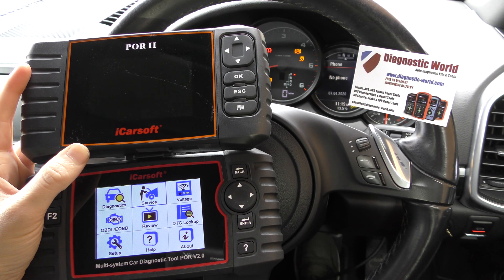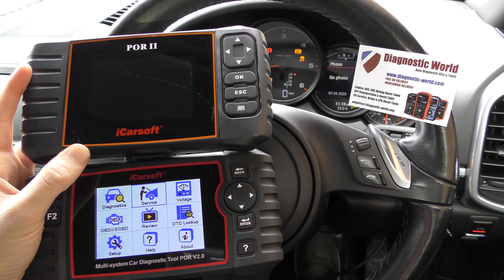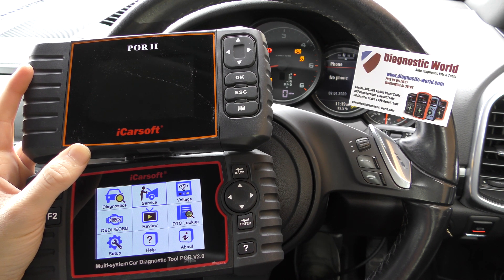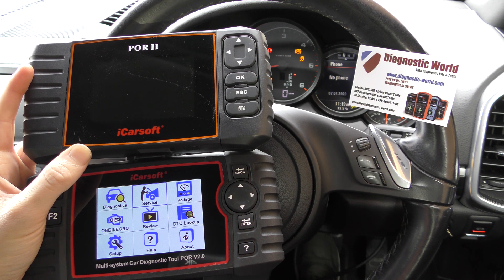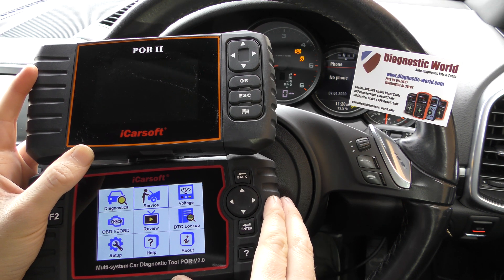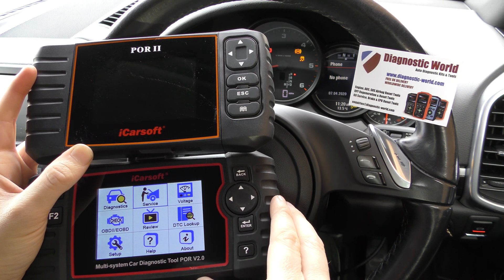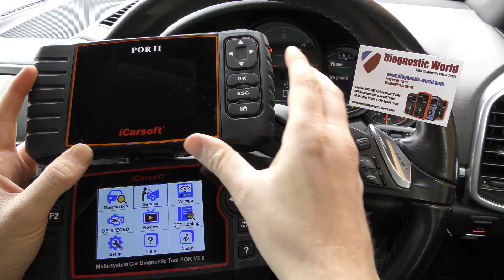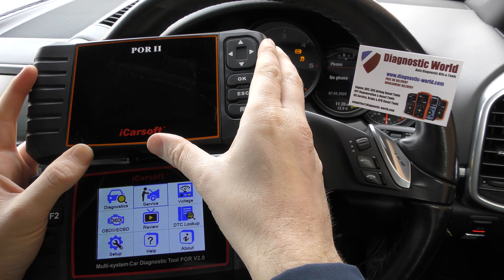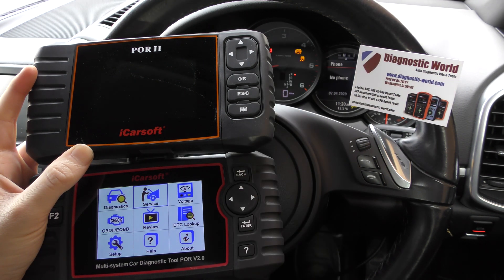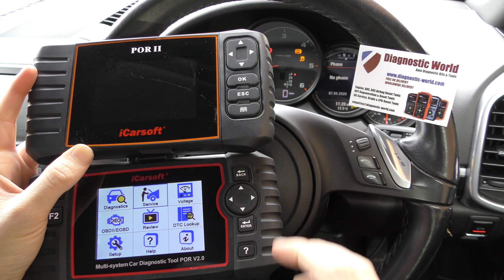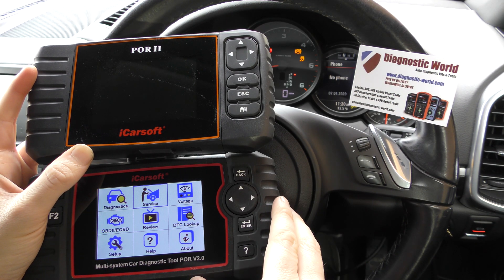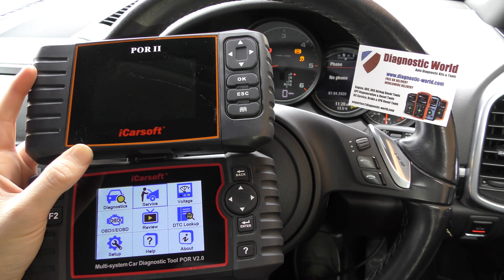Basically, in a nutshell, my most simple answer is that the version 2.0 kit is the newer version of the POR 2 kit. Not only that, but this kit does have a few additional features as well.